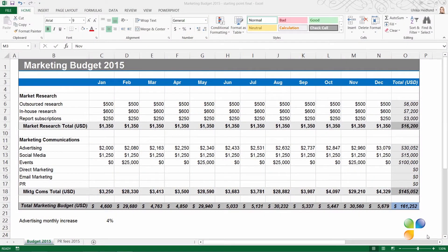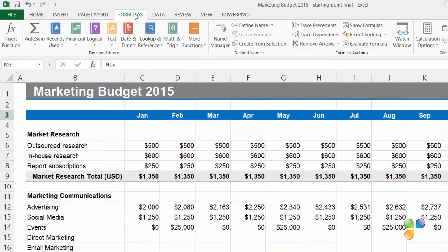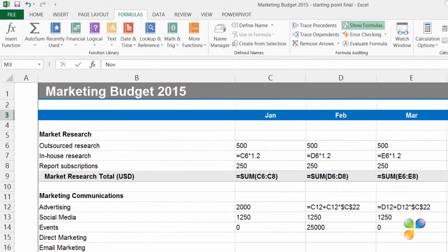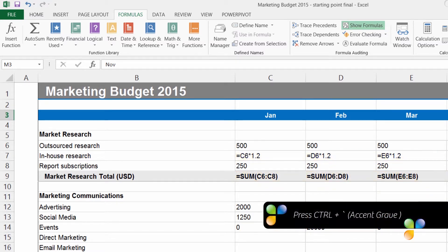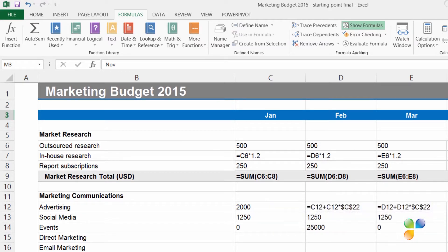Here I have a marketing budget that I've started to fill out. Some of these numbers I've added manually, but some of them are calculated using formulas. To get a good overview of all the formulas in the spreadsheet, you can go to the Formulas tab, and in the Formula Auditing section, click Show Formulas. Now all the formulas in the spreadsheet become visible. You can also access this by pressing the keyboard shortcut Ctrl+Accent, or Ctrl+Tilde if you have a US keyboard. To go back to the normal view again, I'll click Show Formulas.